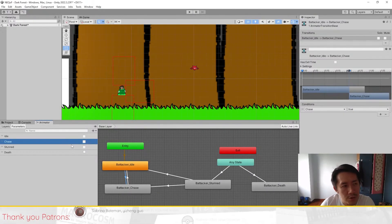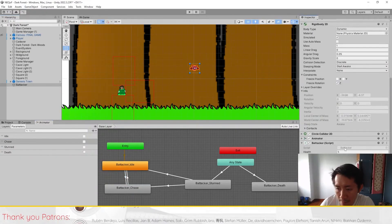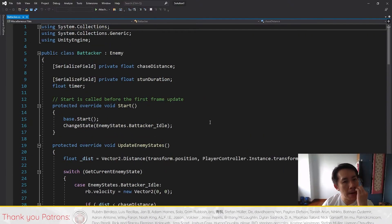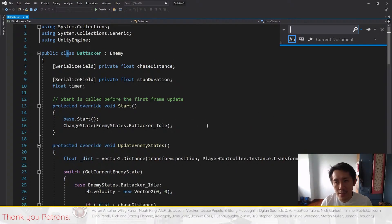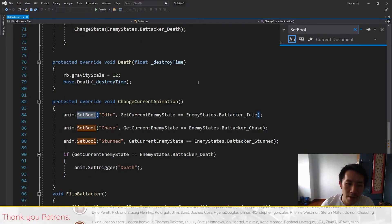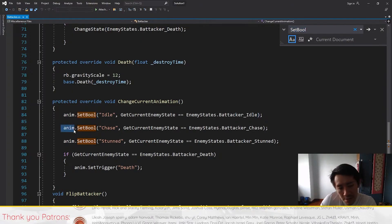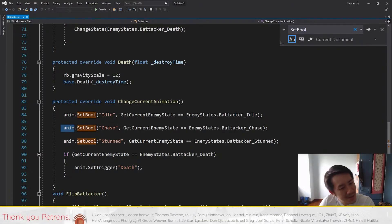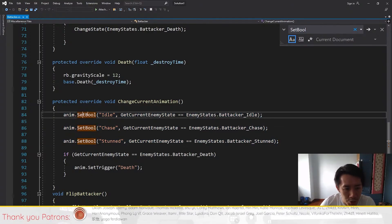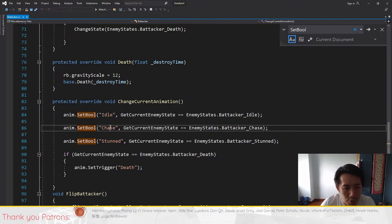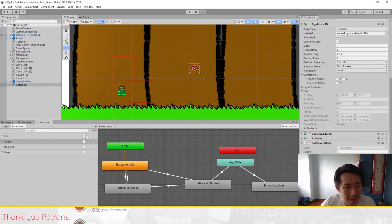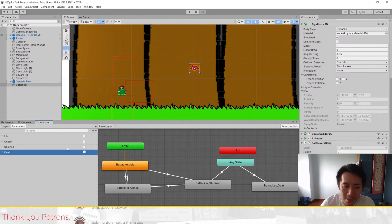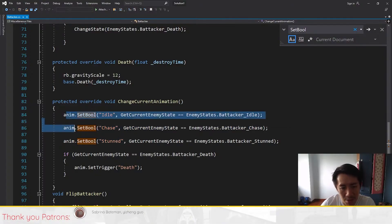We have to find where the updating of the animator is done. Usually I just search for 'anime' or I search for 'SetBool'. Over here chase is a boolean, so if you search for SetBool or anime, because most animators are named anime, animator, or something along those lines, you will find the lines of code that are responsible. Right here the logic basically sets the boolean for idle, chase, and stunned. If you look at the animator for the bat here, there's idle, chase, and stunned. There is none for death - it's a trigger. So it's for these three.